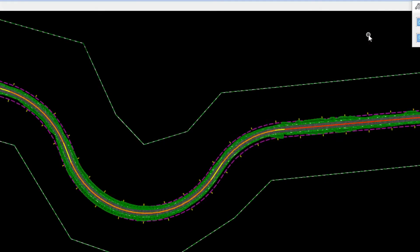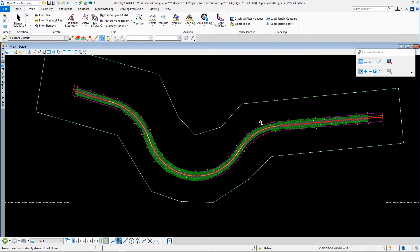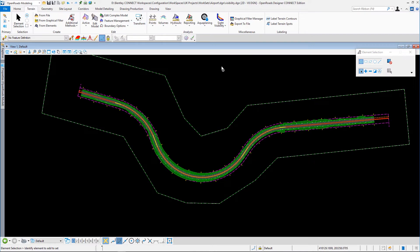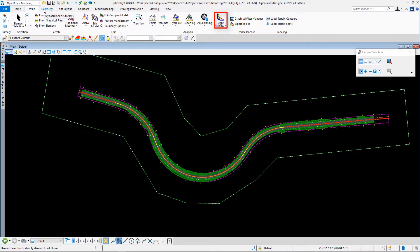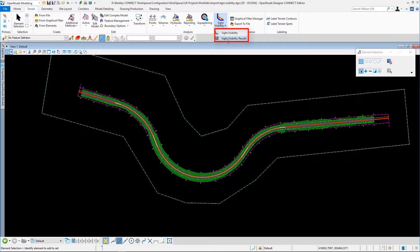That's what we've got to set ourselves up. The site visibility tools are found on the terrain toolset under the OpenRoads modeling workflow. Here's site visibility, so we'll go straight into here and we'll see some results later.